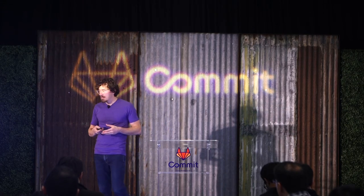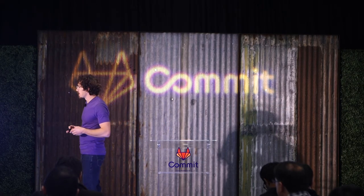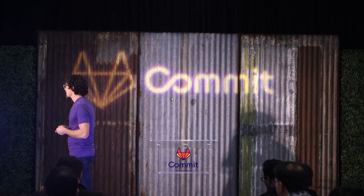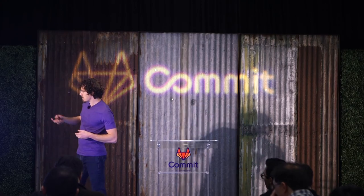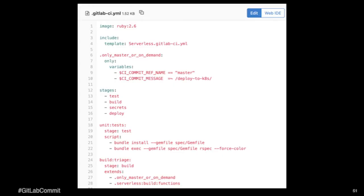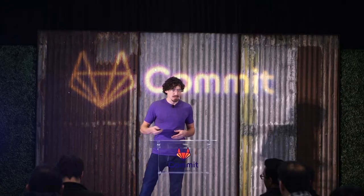And you can see we're also defining a function. The function handler, we've got our, we're using the Ruby runtime and we're setting up a couple of environment secrets that we need to be able to pass to the Kubernetes cluster.